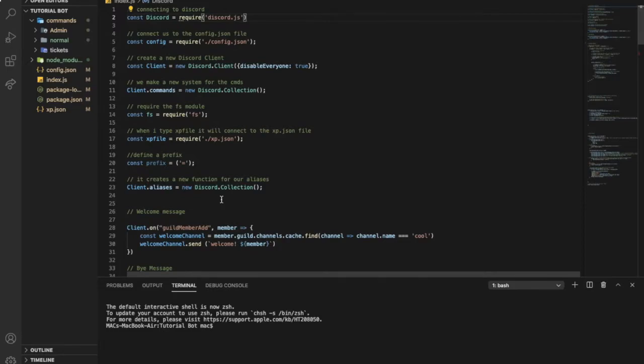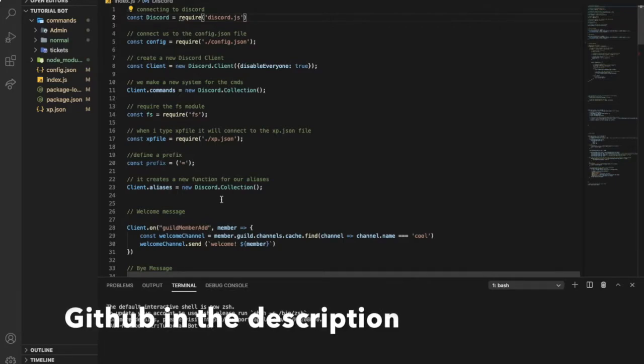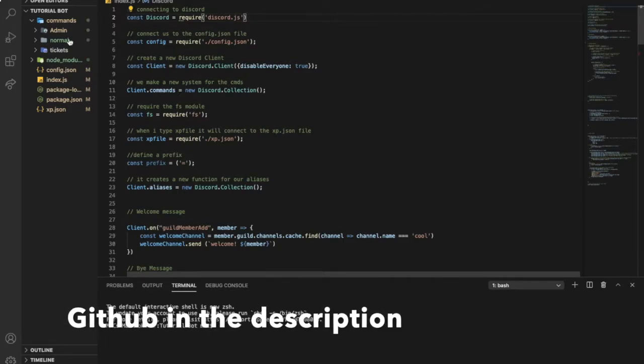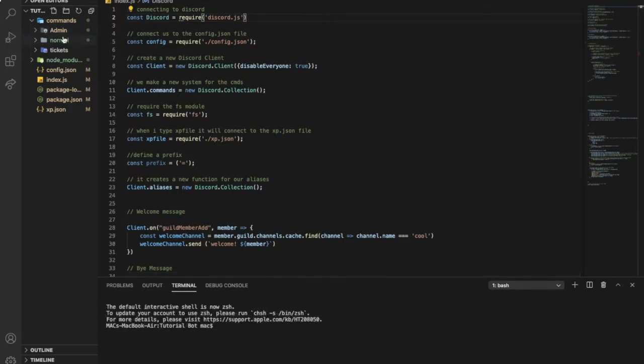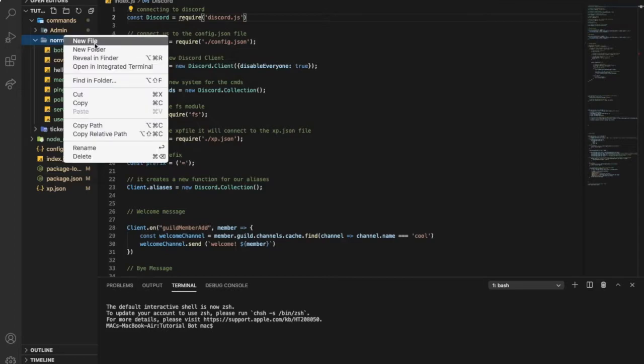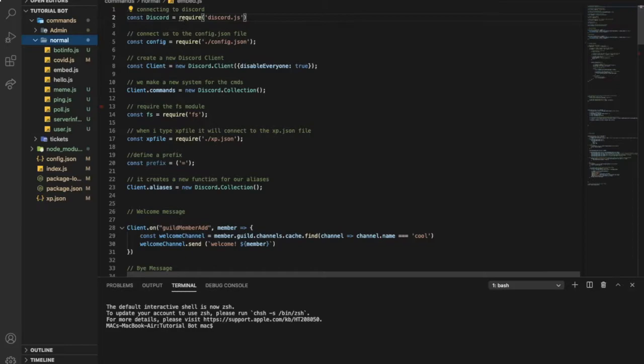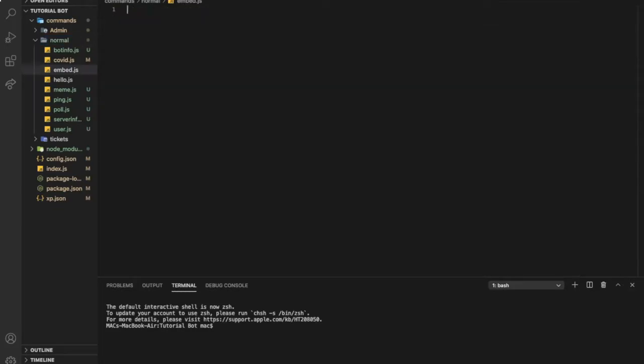In case you got any errors or need any help, you'll find the link of the Discord in the description. Let's start by going here in the normal and make a new folder and name it embed.js. First of all, let's require discord.